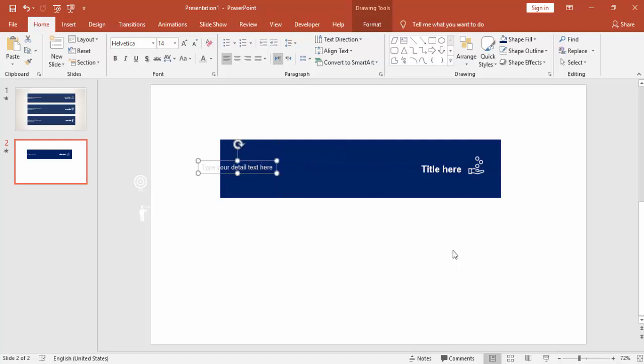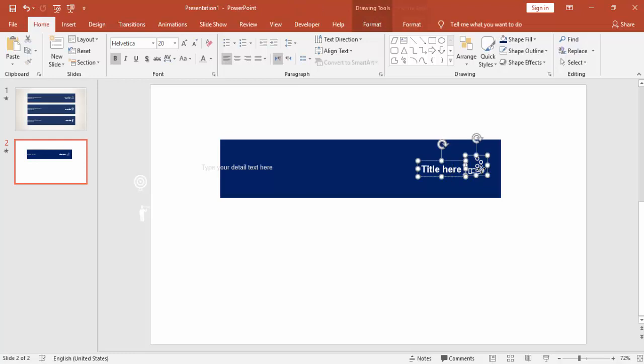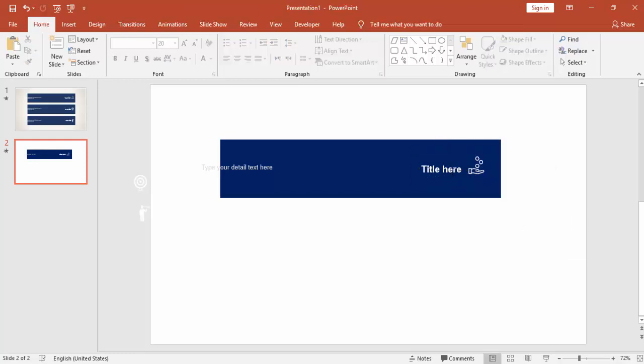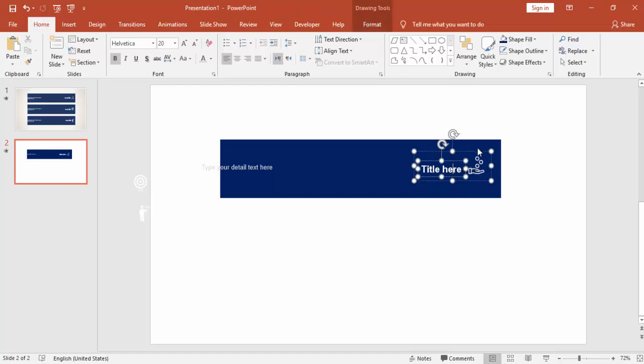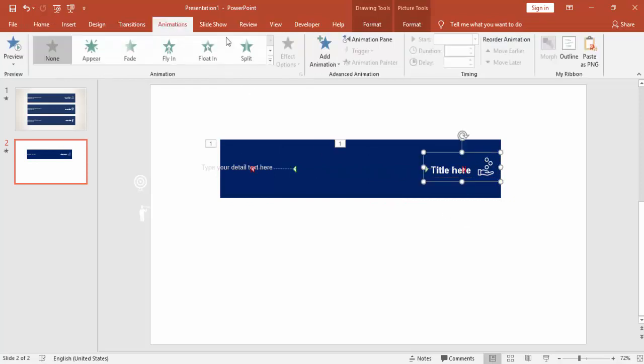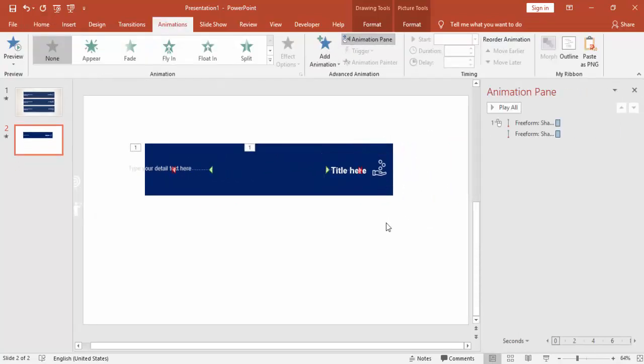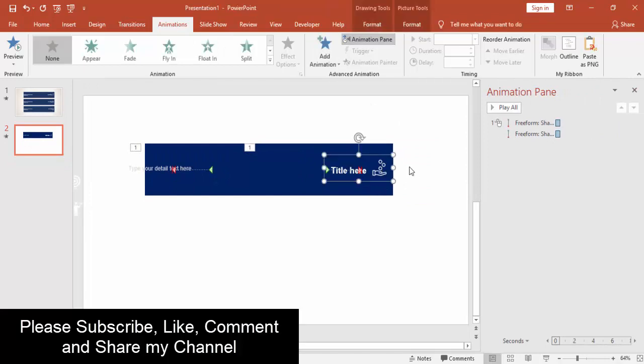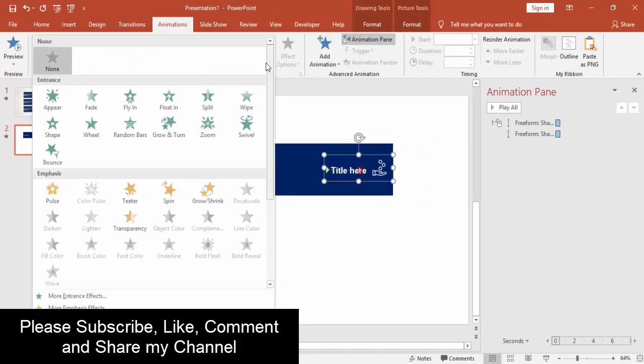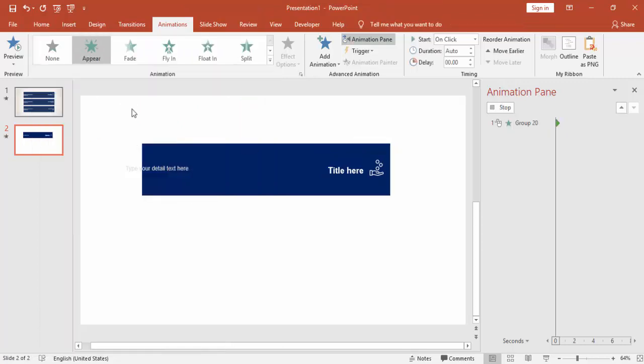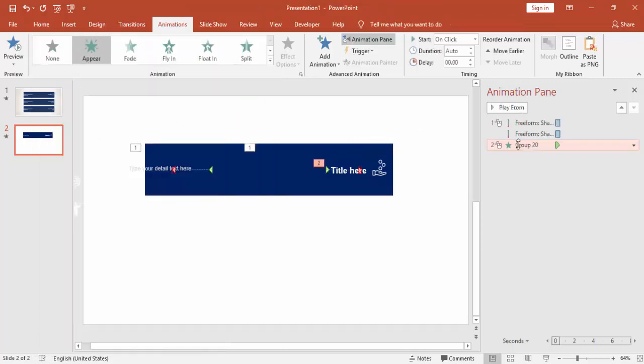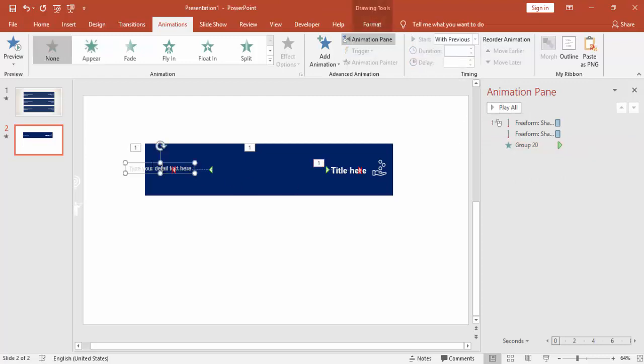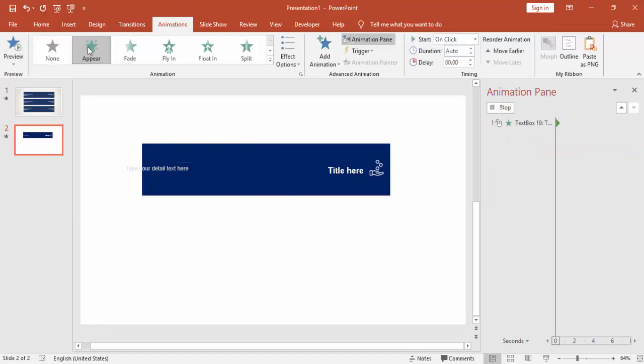Place the text properly, and you can group this one if you want or you can group at the end as well. Go to Animations, Animation Pane. For this, I'm just going to use Appear, and this should appear With Previous with a delay of 0.25 seconds. The same thing goes for this as well.